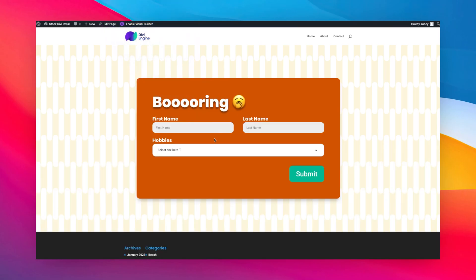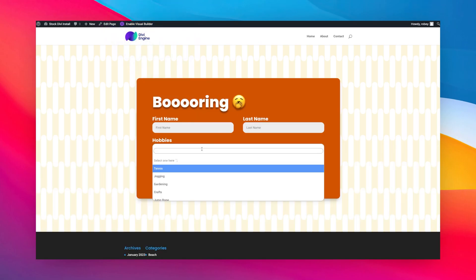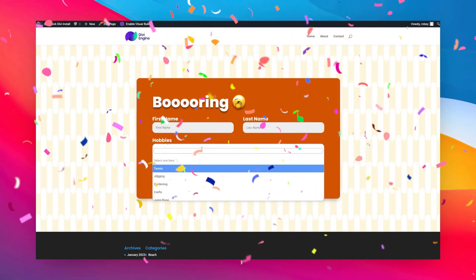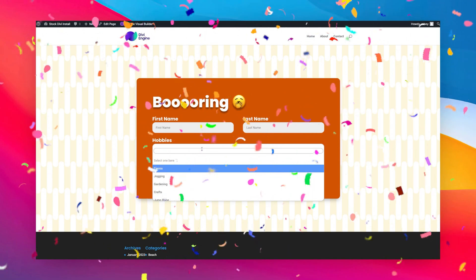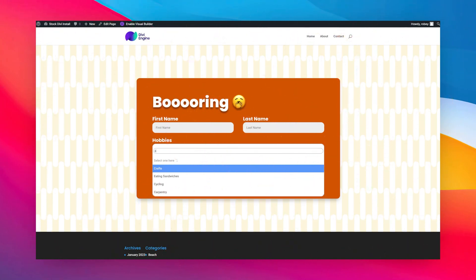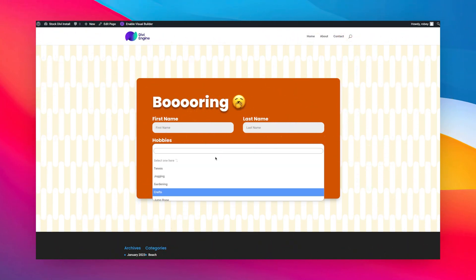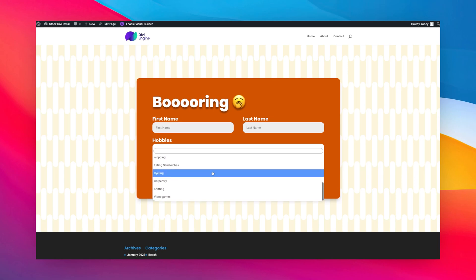And now, just like that, I can type in 'crafts' and boom, crafts pop up. You can just scroll through all of them if you want to see everything that's there.